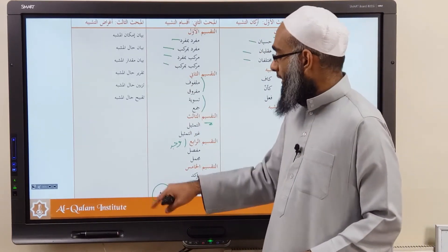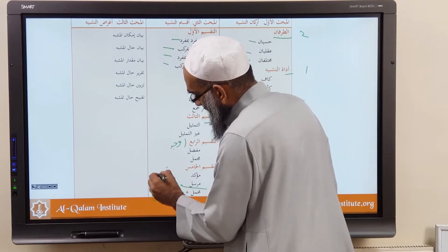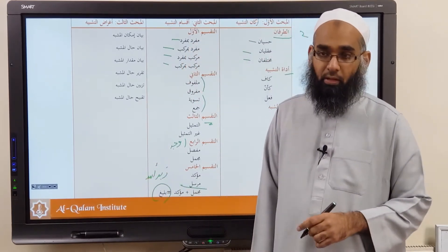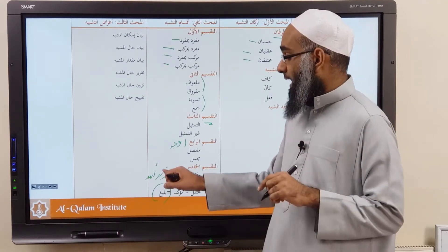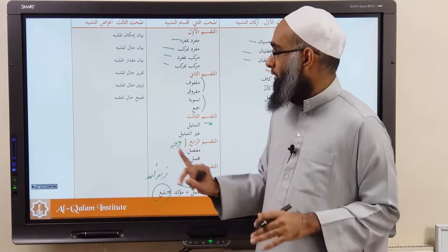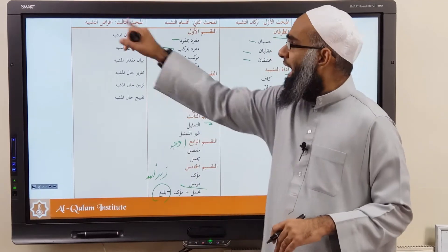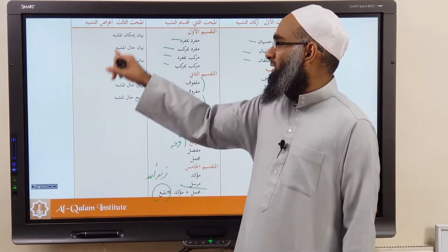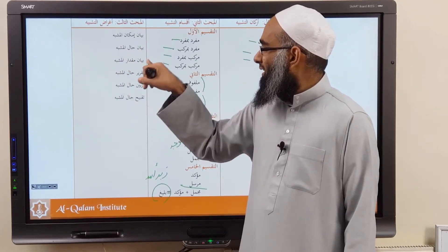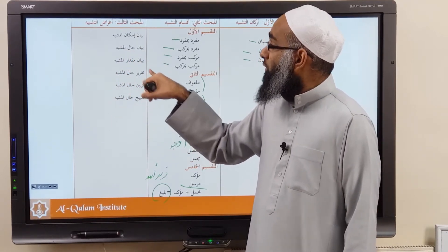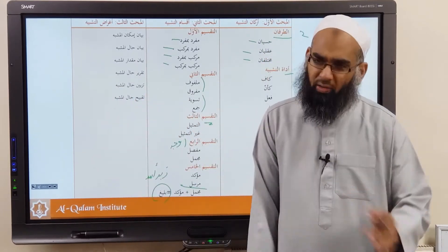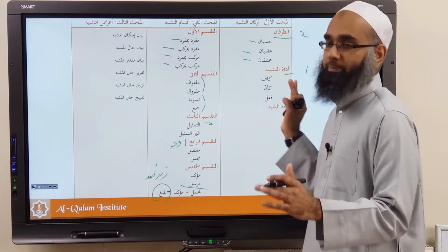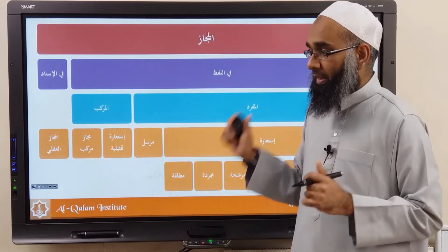For example, in Arabic: if you say 'Zaidun Asadun' — Tashbihun Baligh. And then why do you bring Tashbih? There are many purposes: to show a possibility, the state, the amount, the state of the Mushabba. To taqrir, tazeen, taqbih — all of these different reasons, and many others as well. This is what we discussed in Tashbih, the first section of Ilm al-Bayan.